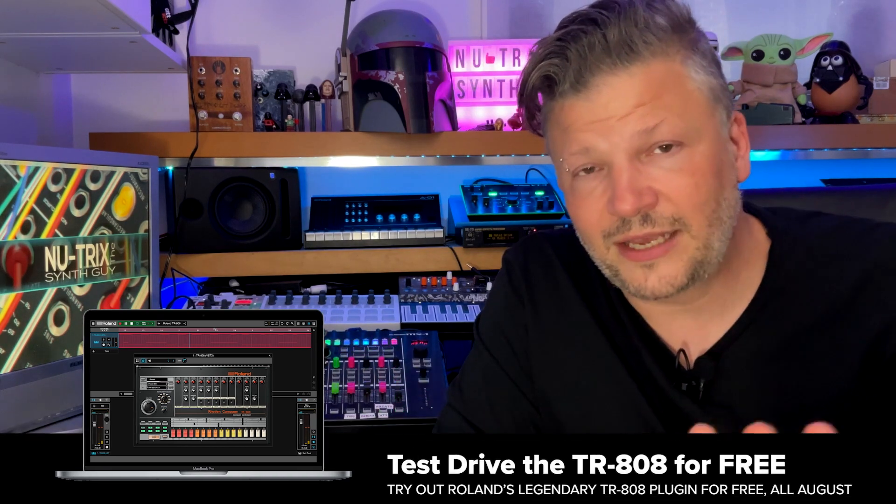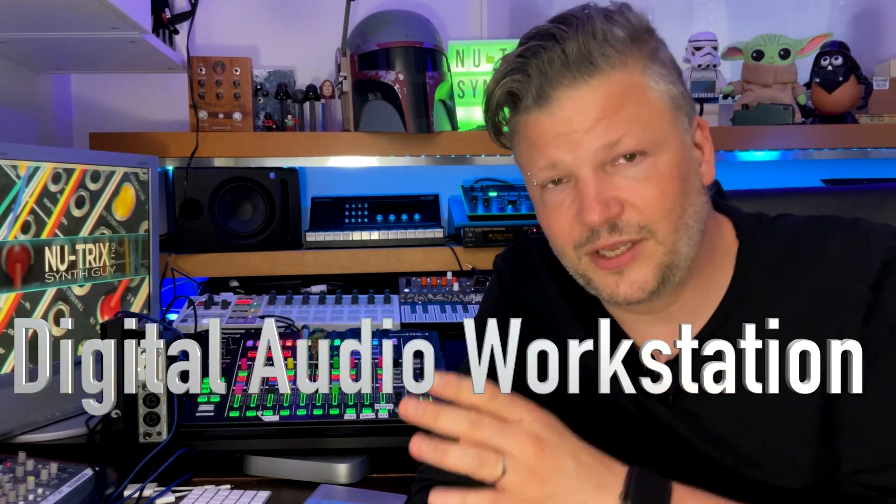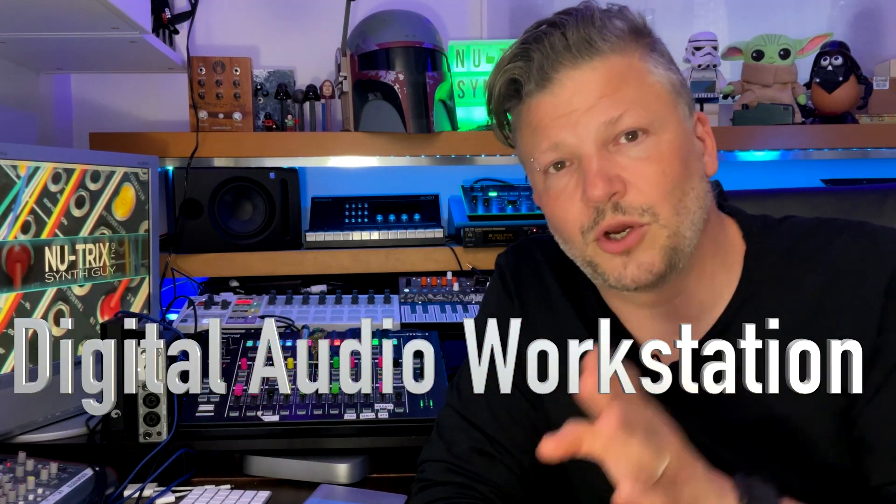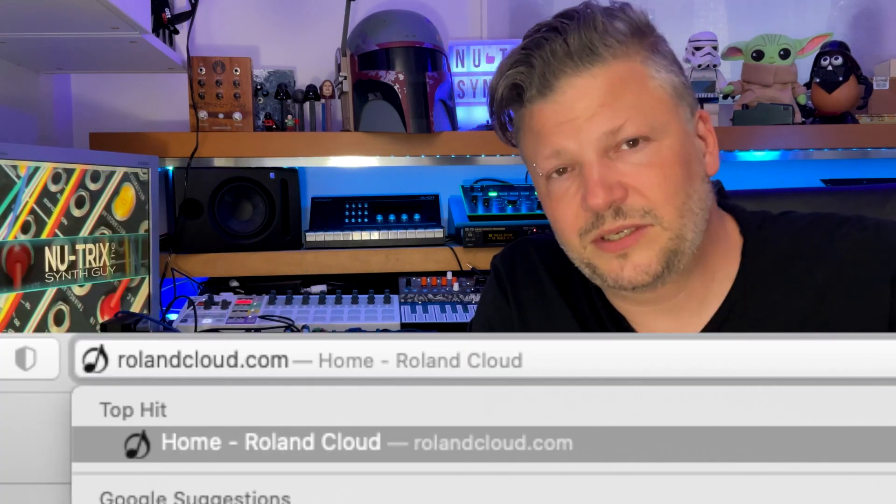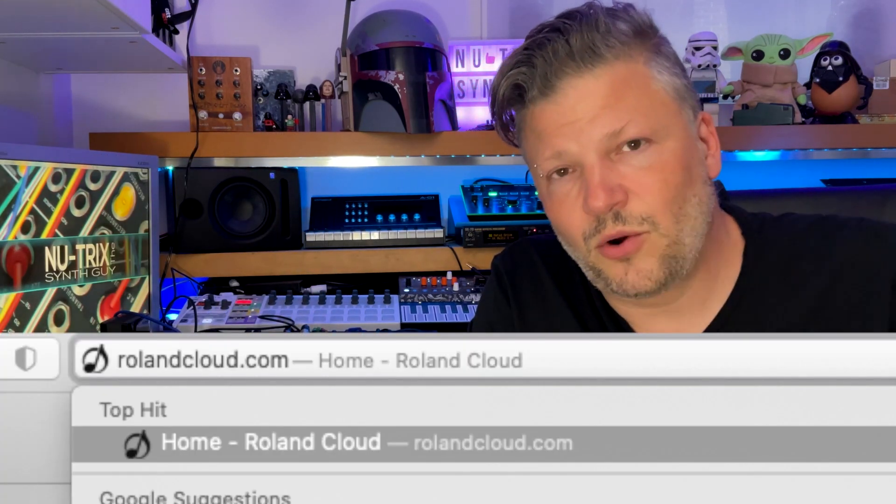Now Roland has a test drive for the TR-808 which is a software that runs only inside a DAW, so it's not a standalone. It will not be able to run just by itself, so we'll need a DAW. And if you don't have a DAW or if you don't even know what a DAW is, digital audio workstation, Roland has one free for you to download.